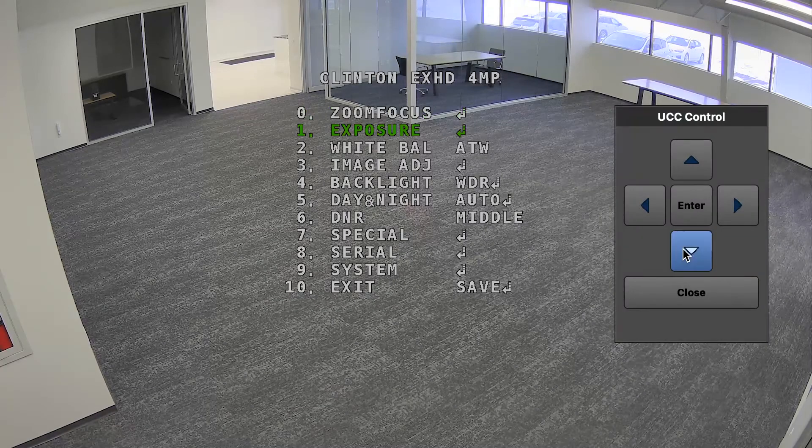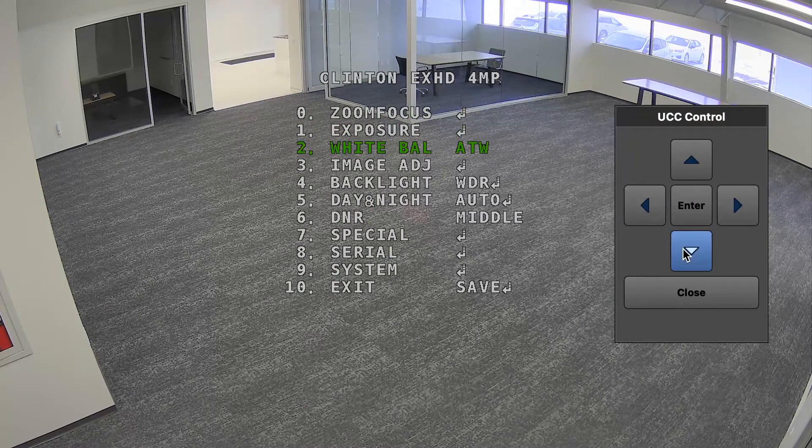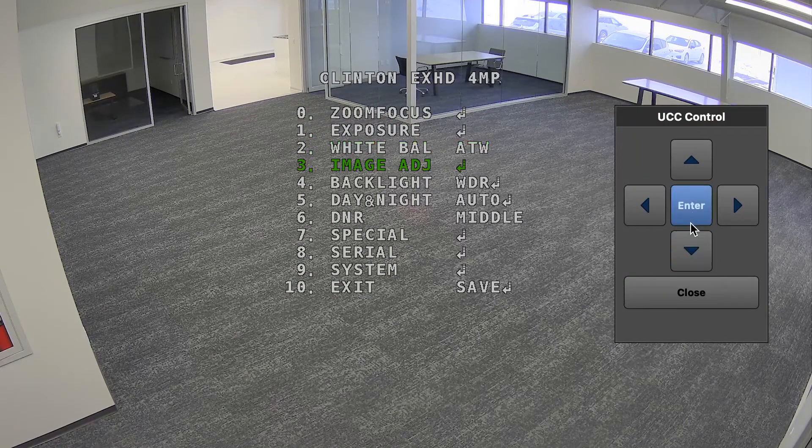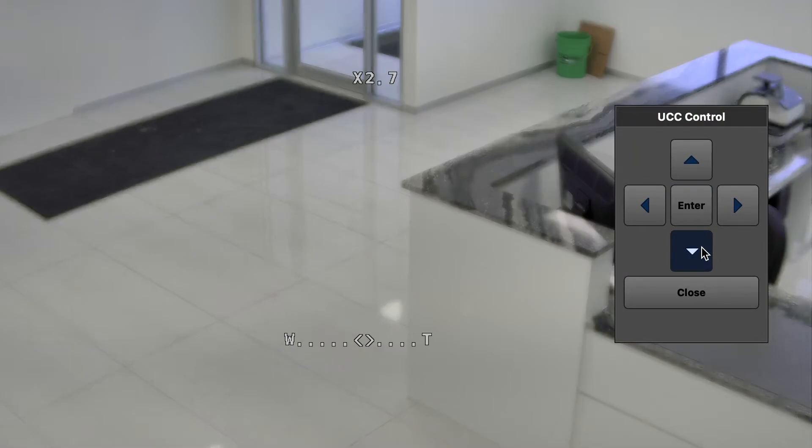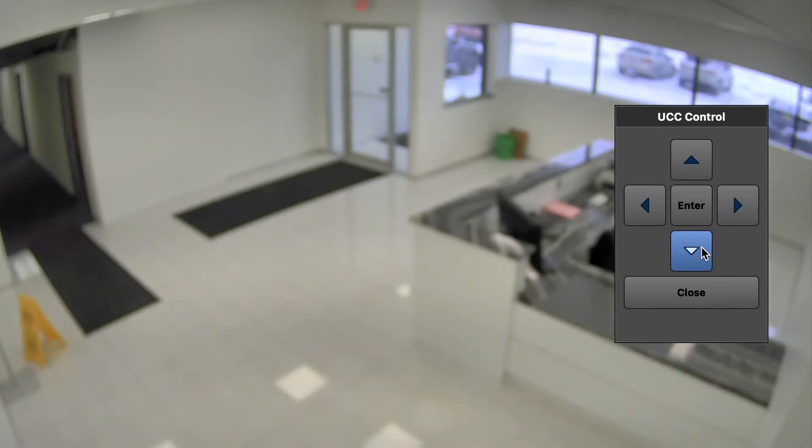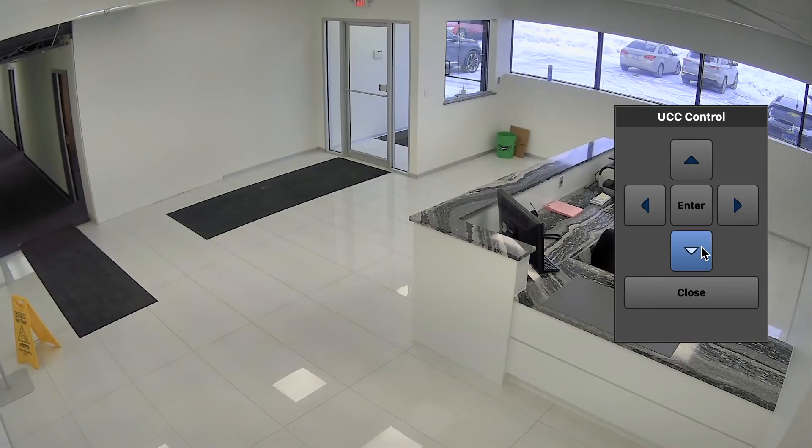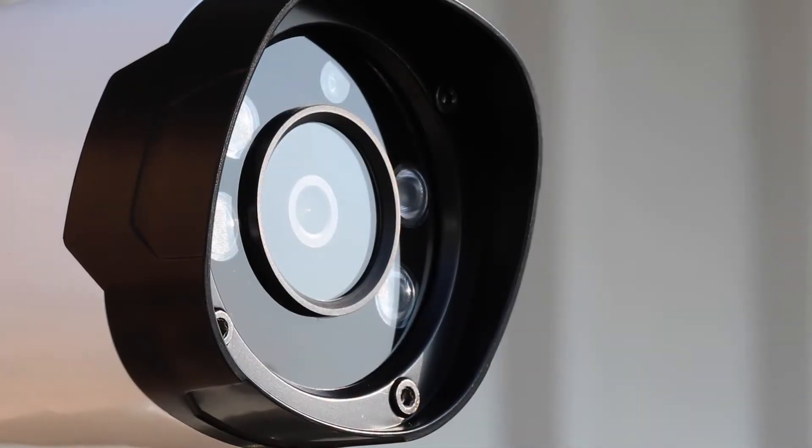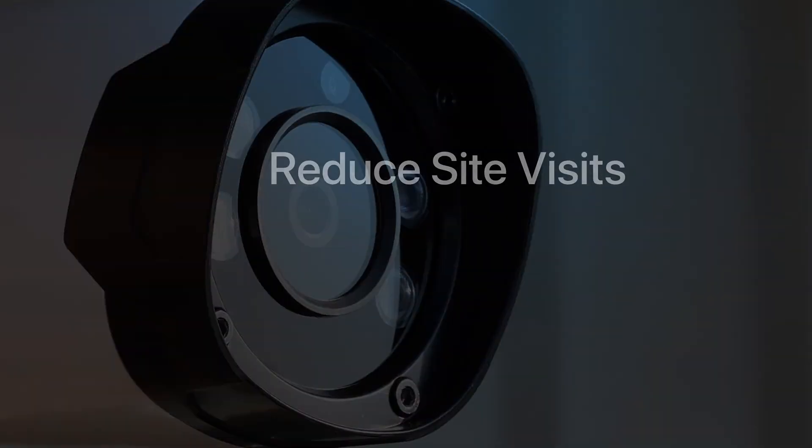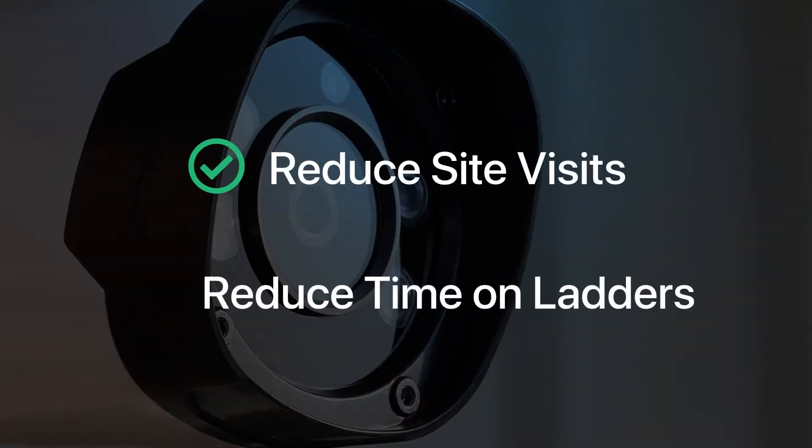Up the coax control, or UCC, enables camera OSD menu control and lens zoom and focus adjustments to be made remotely over the coaxial cable. Not only does UCC technology dramatically reduce installation time, but it also reduces the need for site visits and extra trips up and down the ladder.